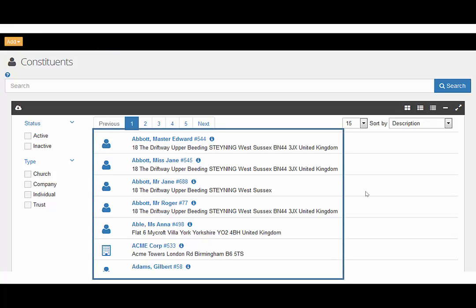This is the whole constituent list in your charity. You can limit your results by selecting the appropriate tick box for both status and type.